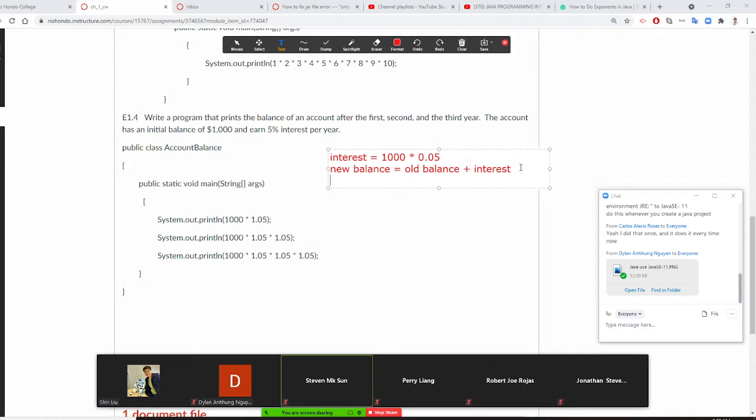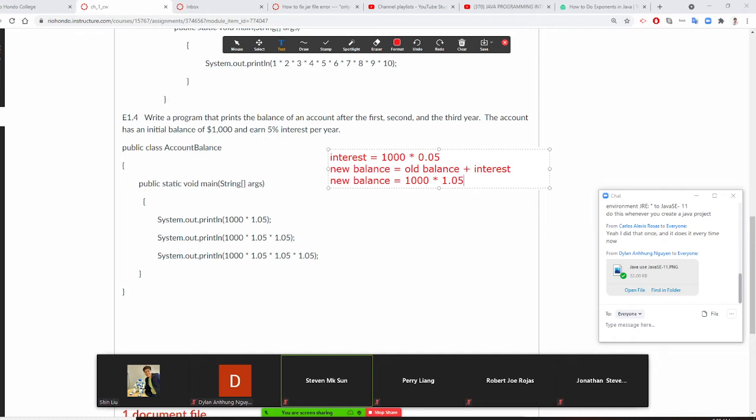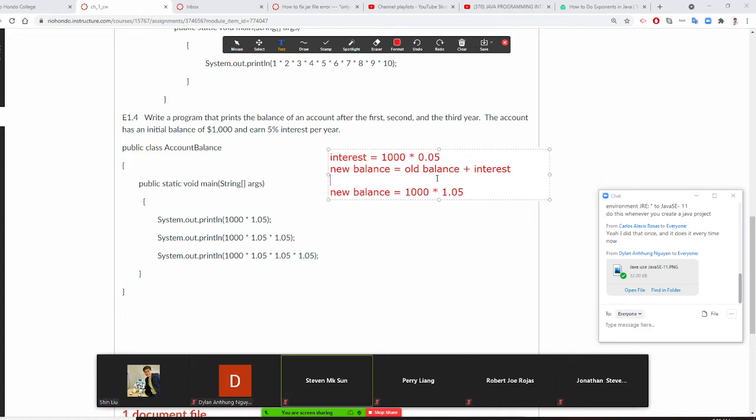But since you are smarter, we can do this called combine like terms, right? Your new balance can actually equal your old balance, so that's 1,000 times 1.05. Do you understand? Can anybody explain to me why does that call combine like terms? Because the old balance here is 1,000 and interest rate, so this will be 1 times 0.05.